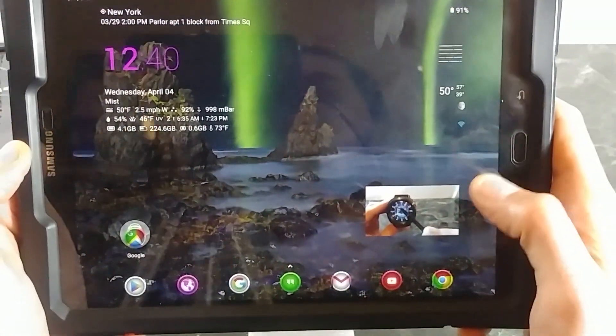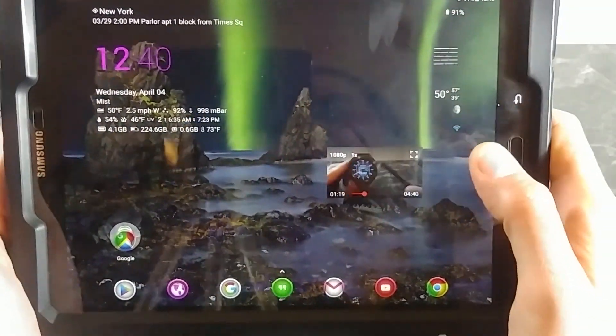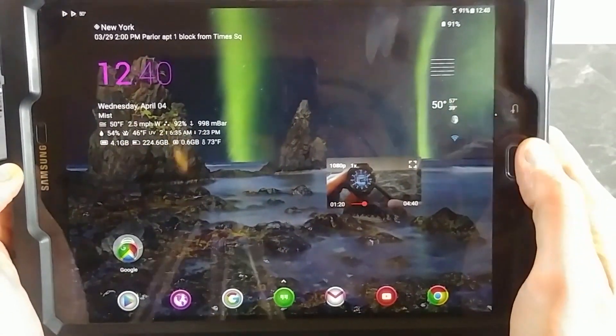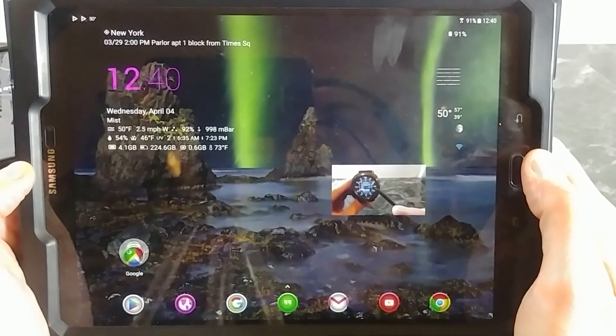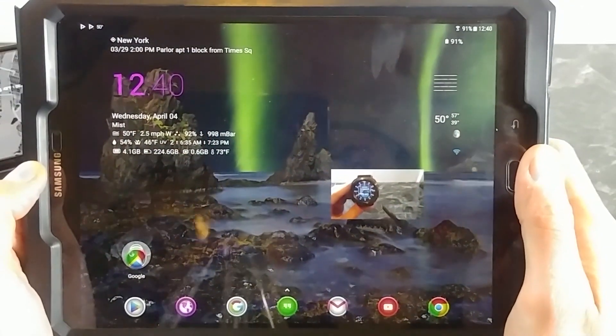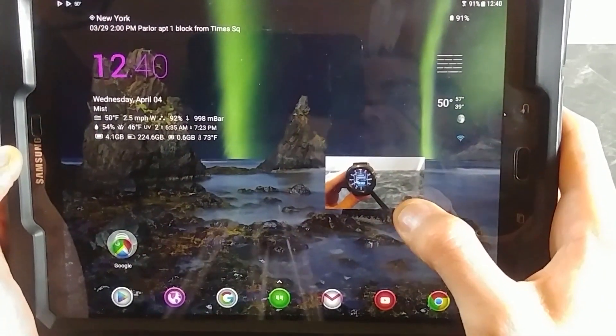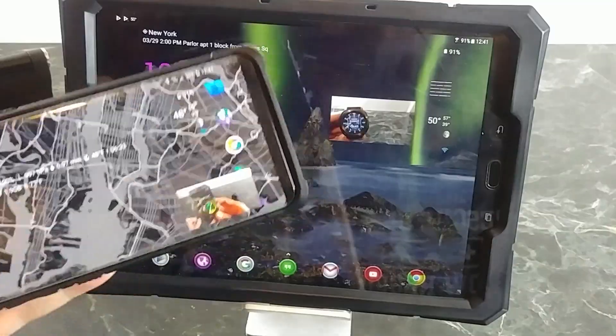What's up YouTube, this is Jabra Tech. A lot of you have picture-in-picture envy waiting for that Android Oreo update to hit your phone or tablet, but today I'm gonna show you how to enable picture-in-picture mode.